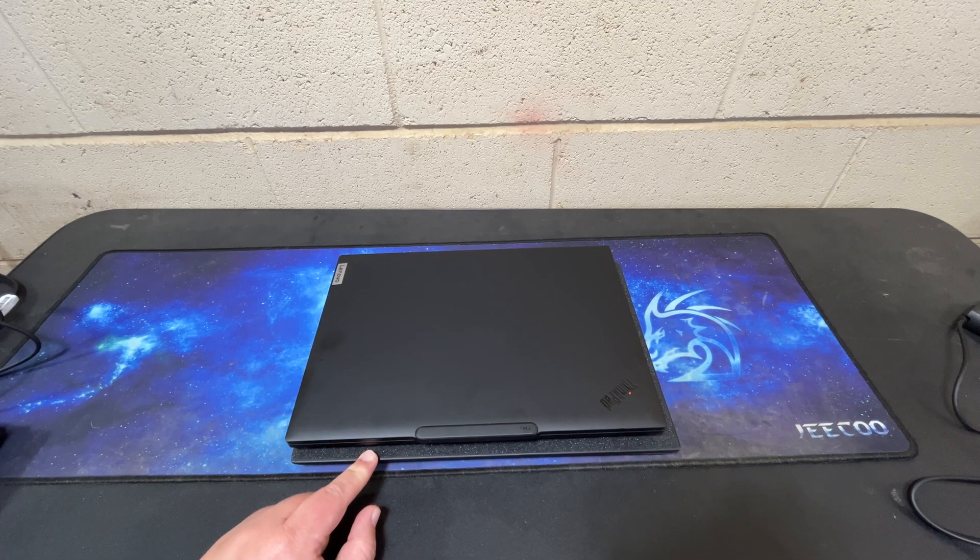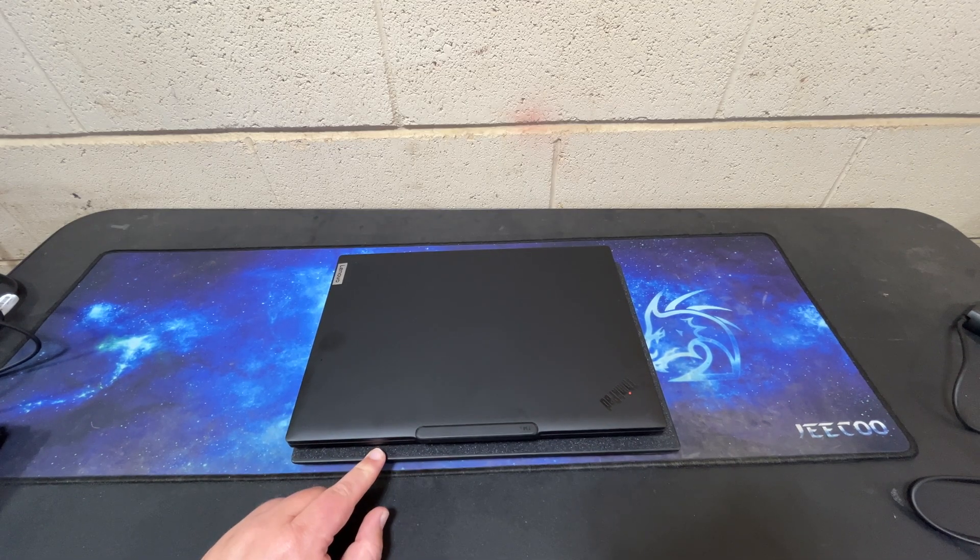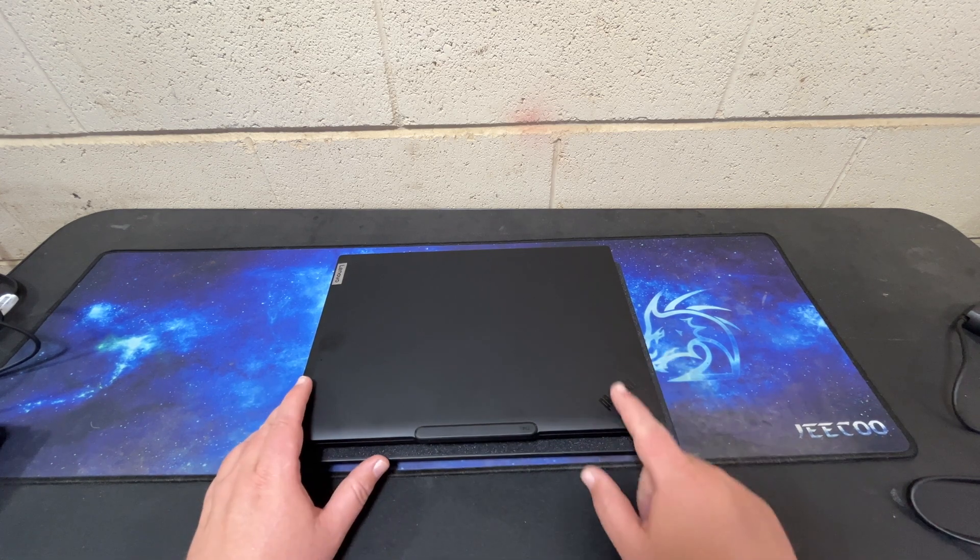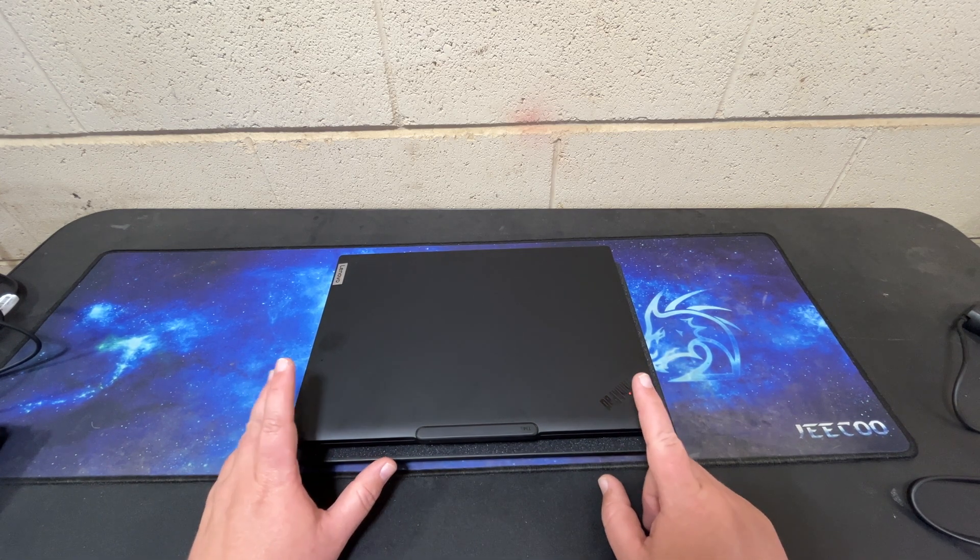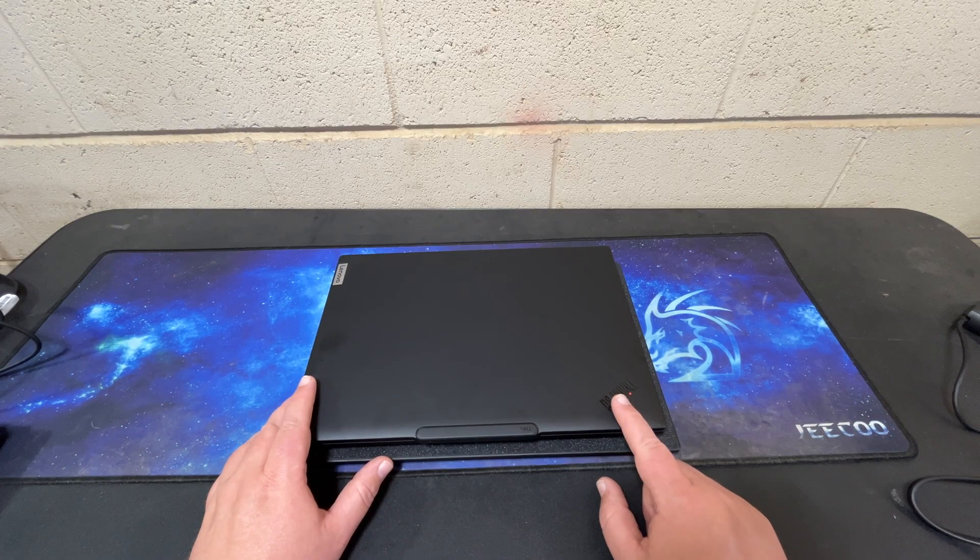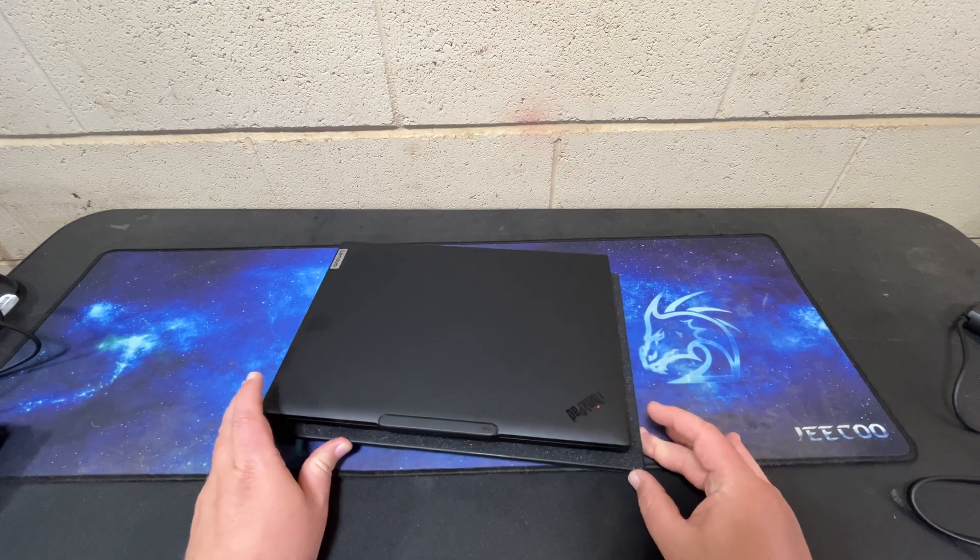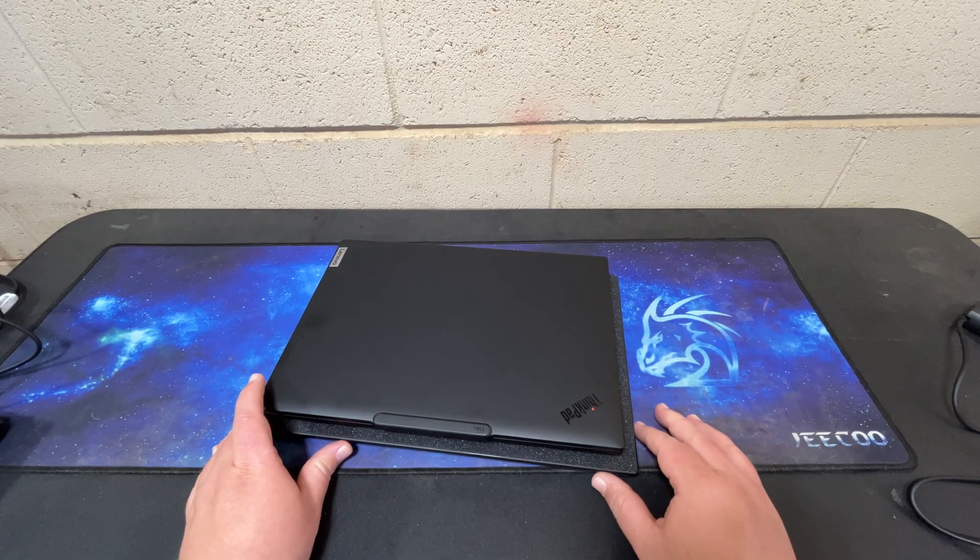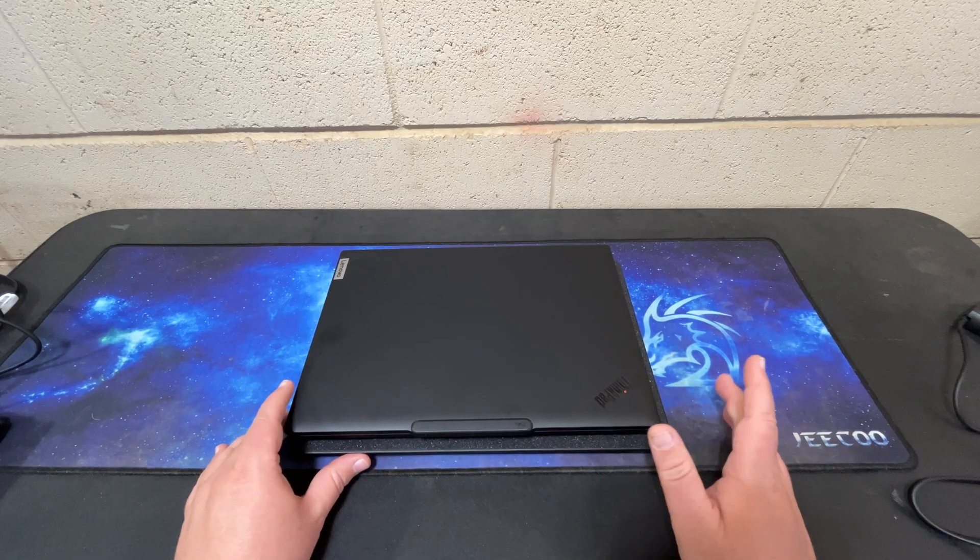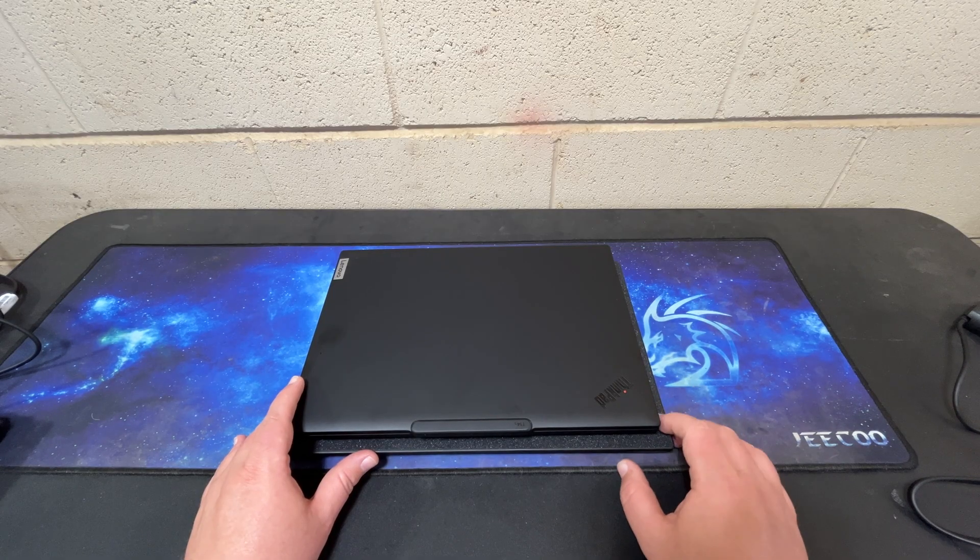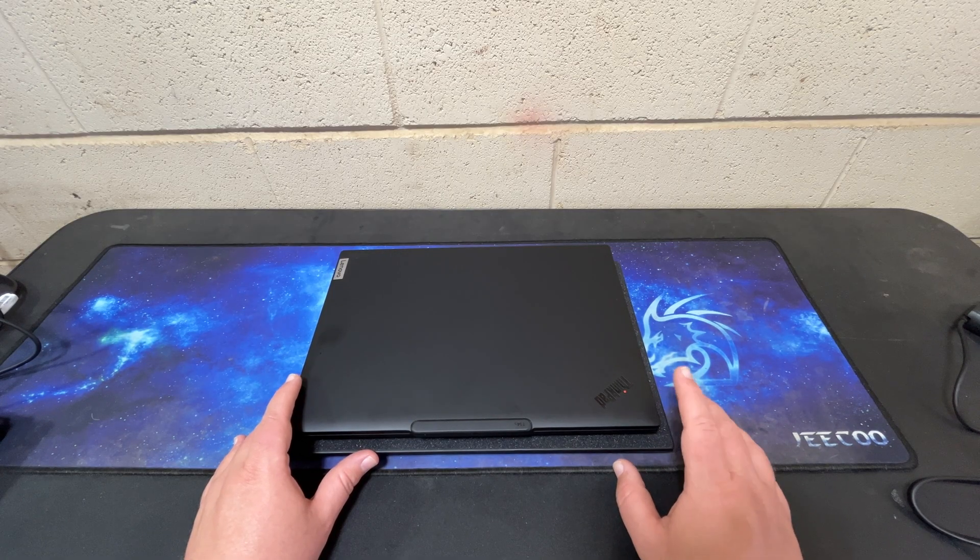Underneath it I have my P14S Gen 2 and I just have that there for size comparison. Even though these are both 14 inch notebooks and this has a 16 by 10 aspect ratio screen, it is still quite a bit smaller than the P14S Gen 2 which surprised me a little bit. A lot of that is the bezels. The P14S Gen 2 has pretty big bezels.